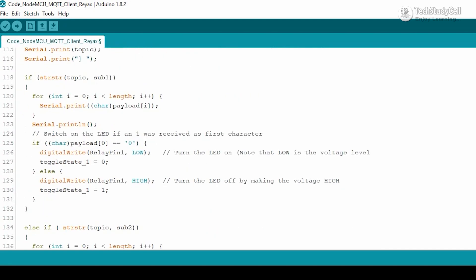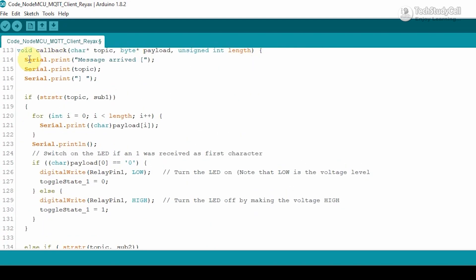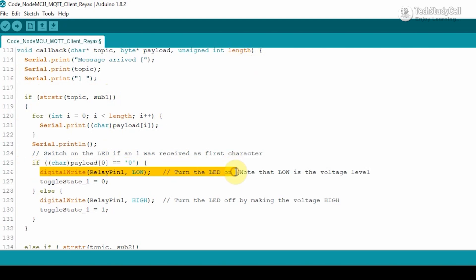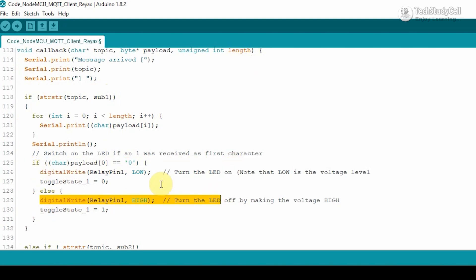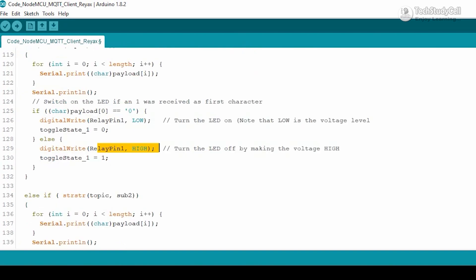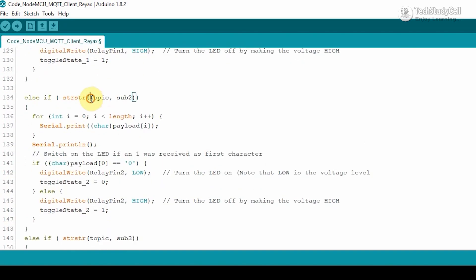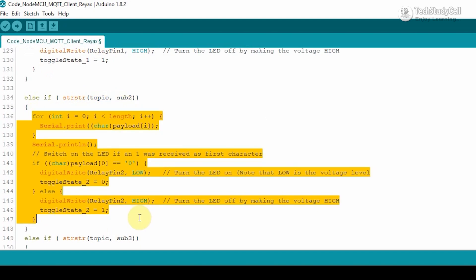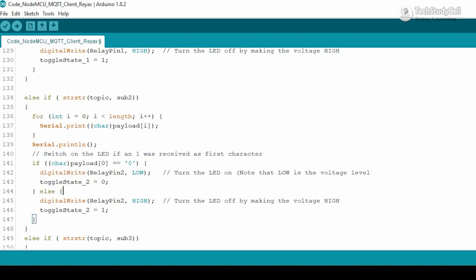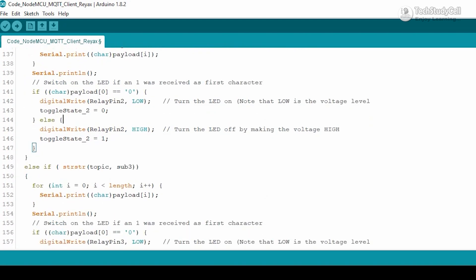With the callback function, we can read the data on the topic which we have subscribed. If the topic is sub 1, then we are reading the data — if it is 0, then we are turning on relay 1, else we are turning off relay 1. Here we are using an active low relay module, so low will turn on the relay and high will turn off the relay. Similarly, if we receive data on topic sub 2, then we are controlling relay 2. Thus we are controlling the relays after receiving any data from the subscribed topics.